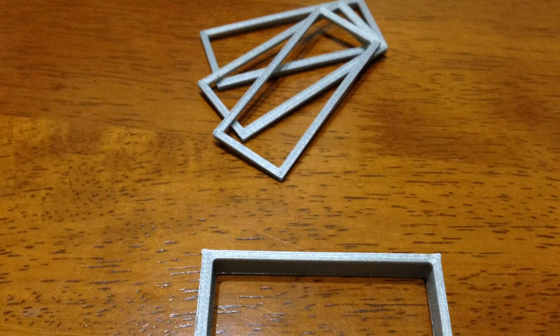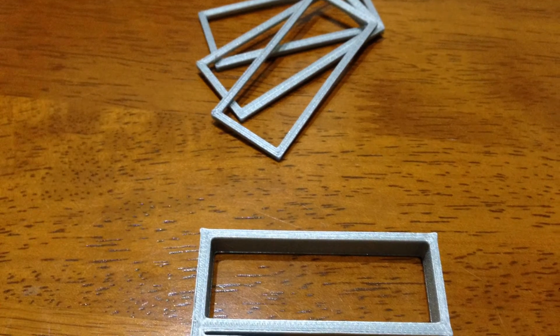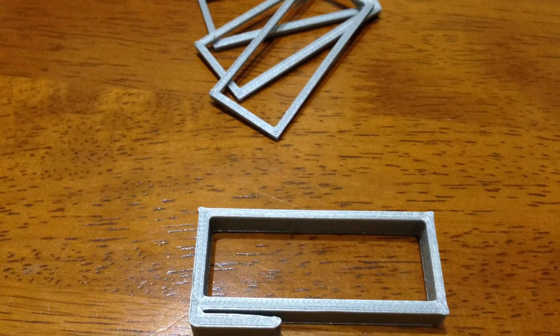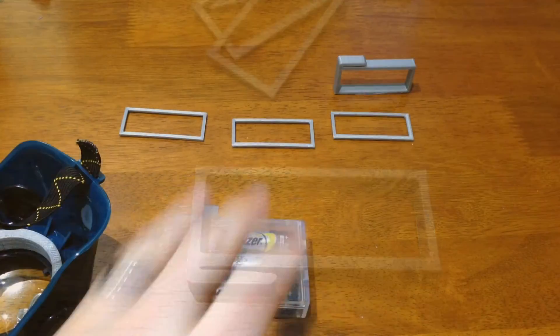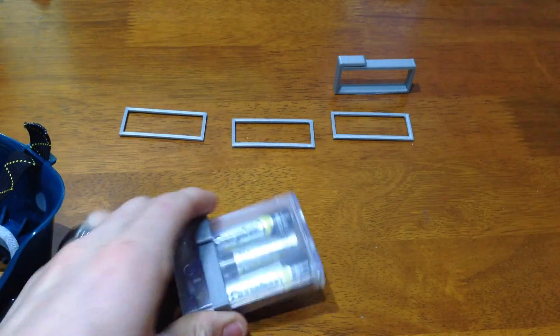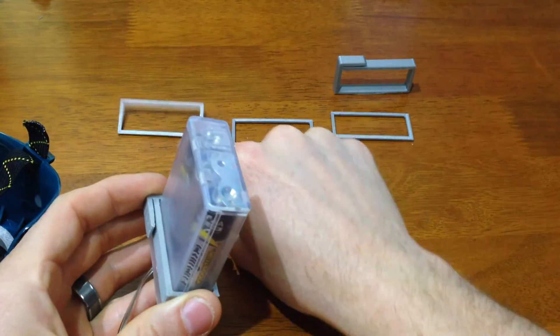The big lesson that I learned during this project is that when you're trying to print interference fit parts, it's easier sometimes to print cross sectional areas instead of the entire part.